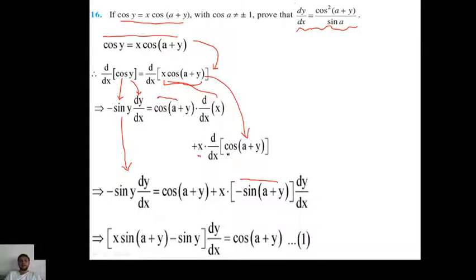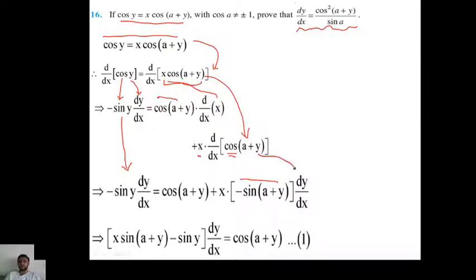First, differentiate cos(a+y). By chain rule, you again differentiate the bracket, meaning differentiation of a+y. Differentiation of a is 0, and differentiation of y is dy/dx.